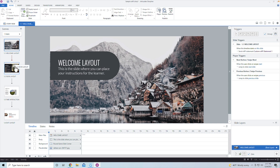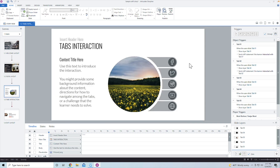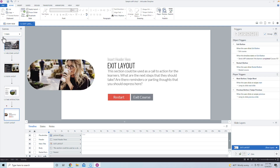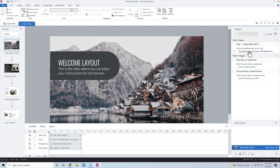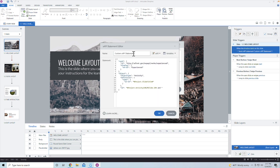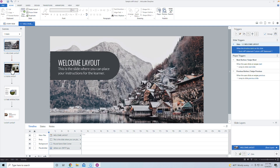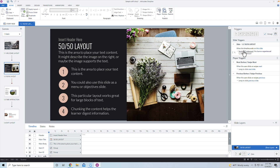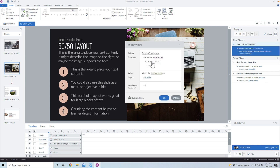I have this four-page course with a page title, a regular page layout, a tab interaction, and an exit page. On the regular page layouts, we send over a statement when the timeline starts — a custom XAPI statement sending an 'experienced' verb that grabs the slide title. You can add additional data or rename it. Inside the custom settings, instead of a 50-50 layout, you can change it to something else as well.